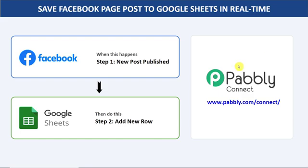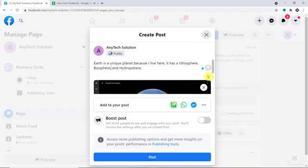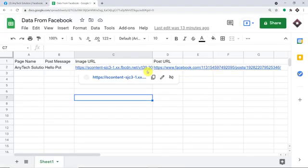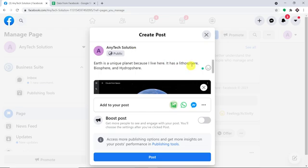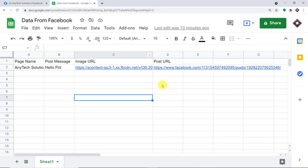Now before I show you the steps, let's begin with a real-time example. This is my Facebook account and this is my Google Sheet. What I'm going to do is create a post in Facebook and see whether the details of that particular post arrive in Google Sheets automatically.